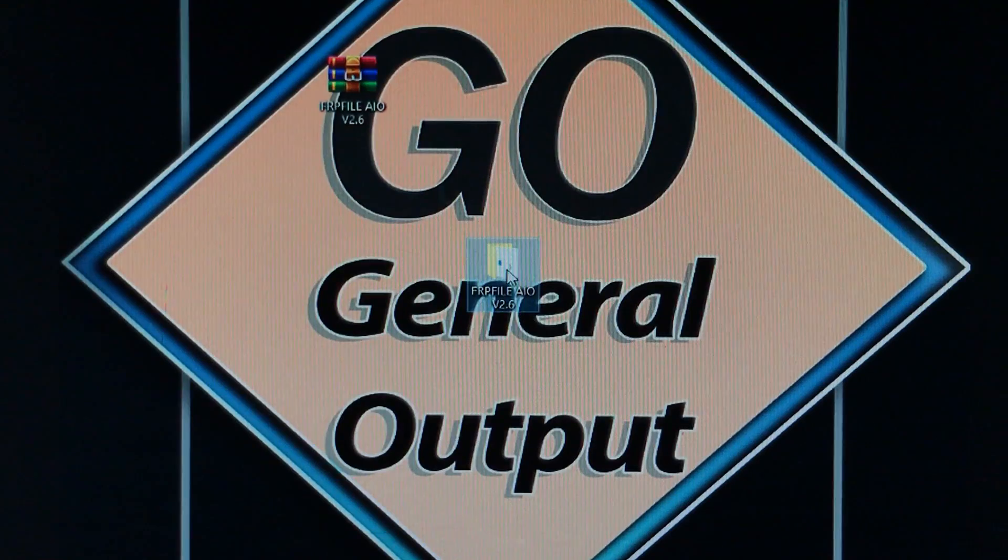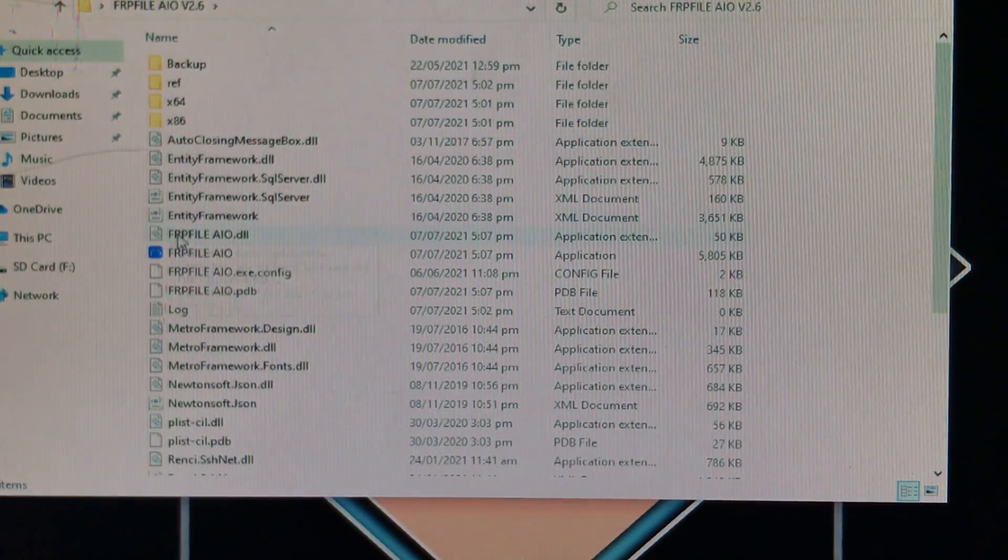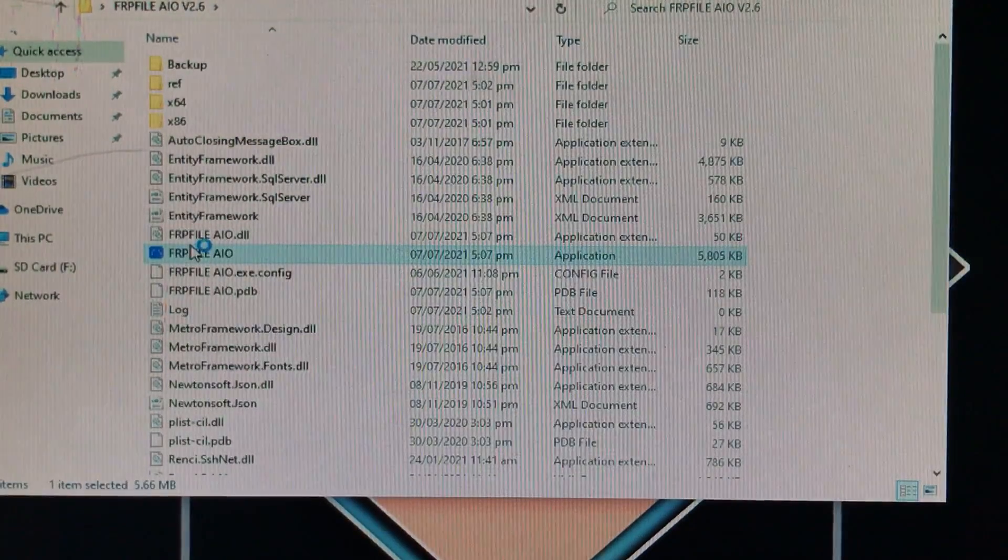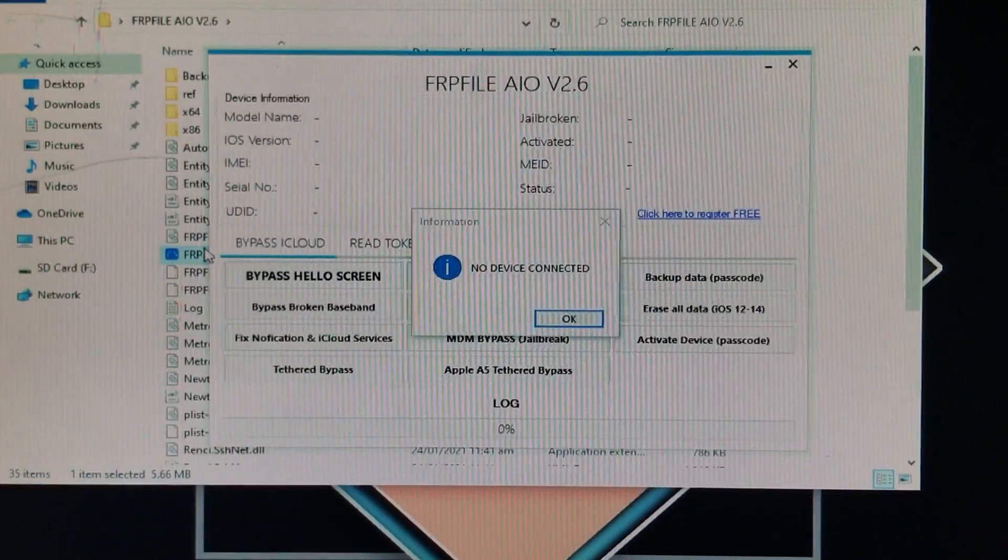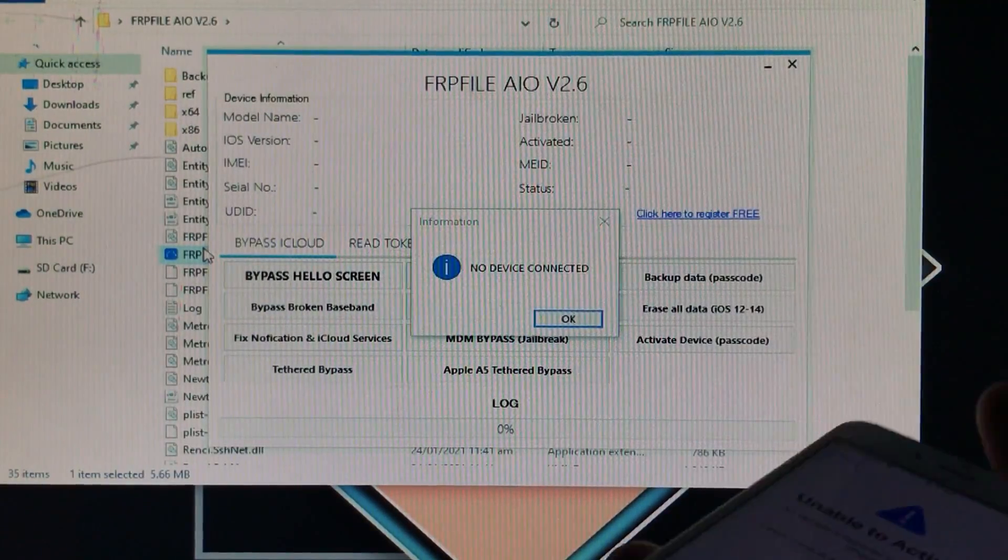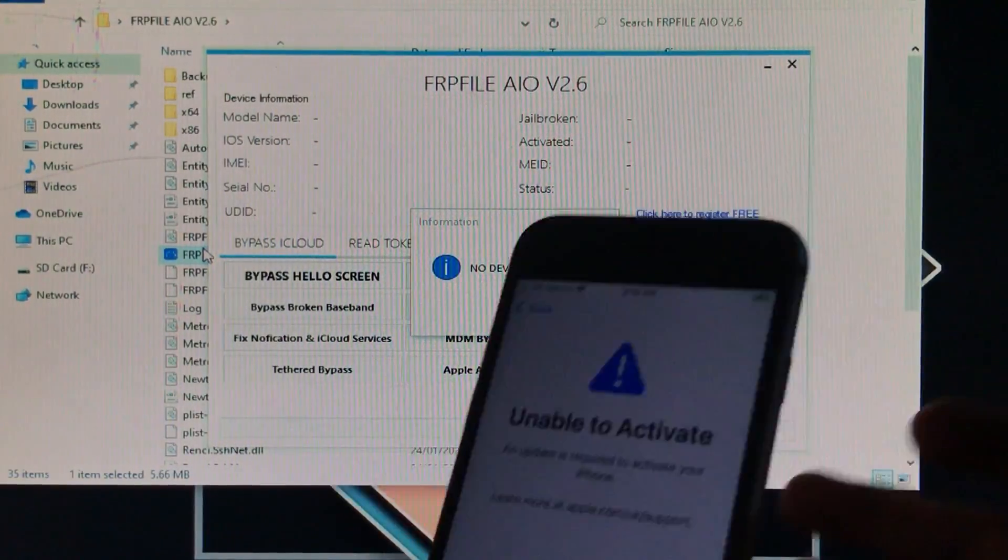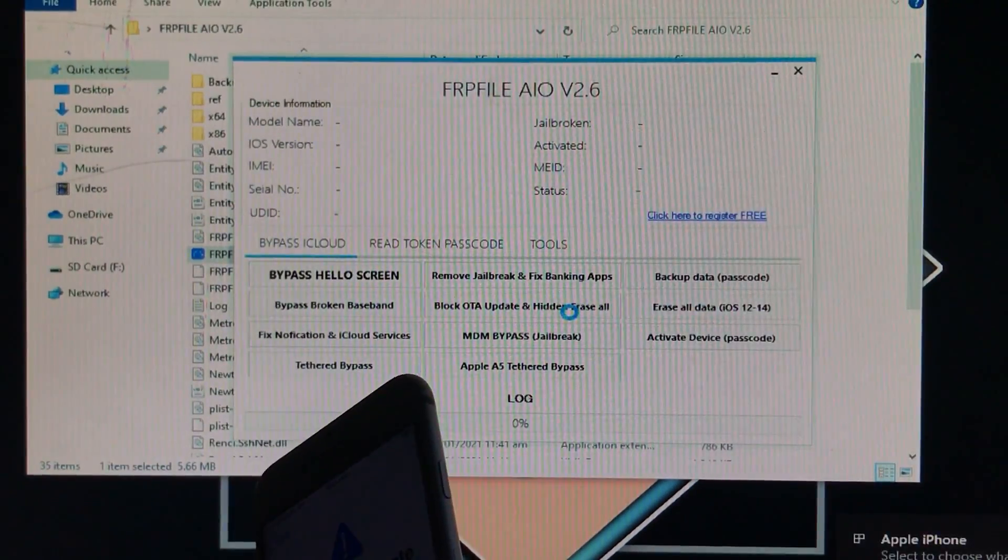So as you can see here this is the extracted folder. I am going to open the tool from right here. This is the tool right here and you can see this is opened. Here I am just going to connect my device and click on OK.